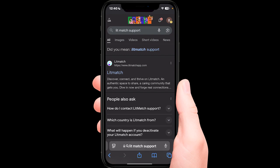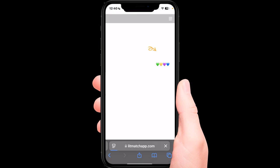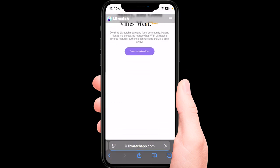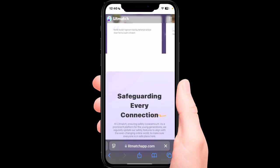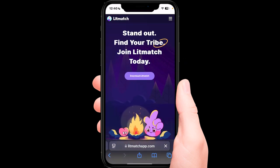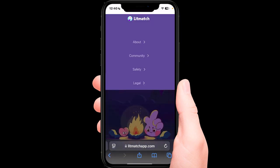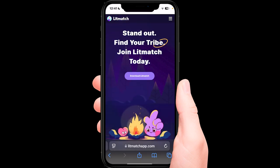In today's YouTube video, I'm going to show you how to fix the LitMatch 'too many accounts' error. What you want to do is simply contact LitMatch support and submit a report explaining your issue — that too many accounts have logged in and you're not able to gain access again. A moderator will then help you fix this issue using the information you've provided.